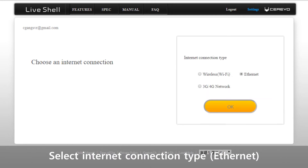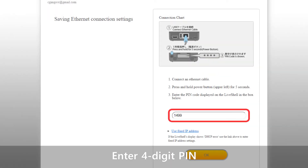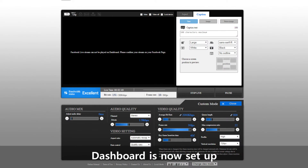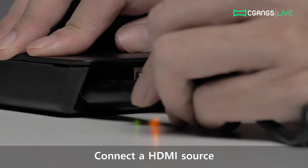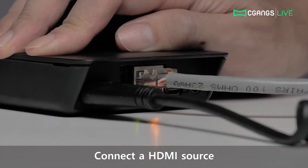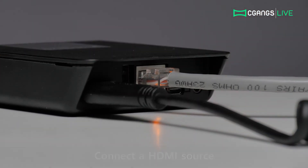Next, select Ethernet from the network connection type settings and enter the PIN code provided by your LiveShell 2 in the next window. When the screen changes to Dashboard's main panel, your setup is now complete. Connect an HDMI source into your LiveShell 2 and you're ready to begin your stream.